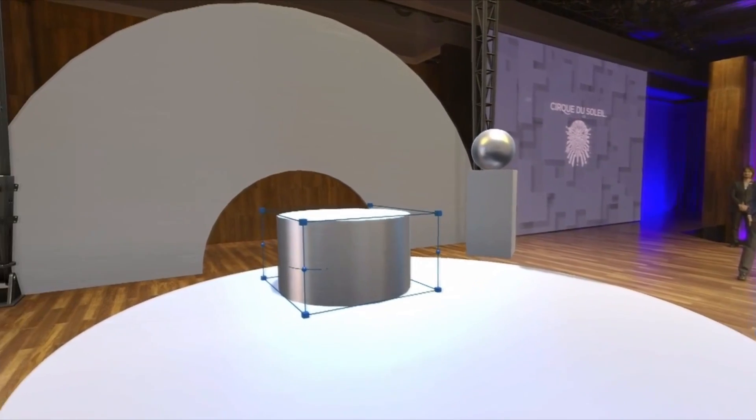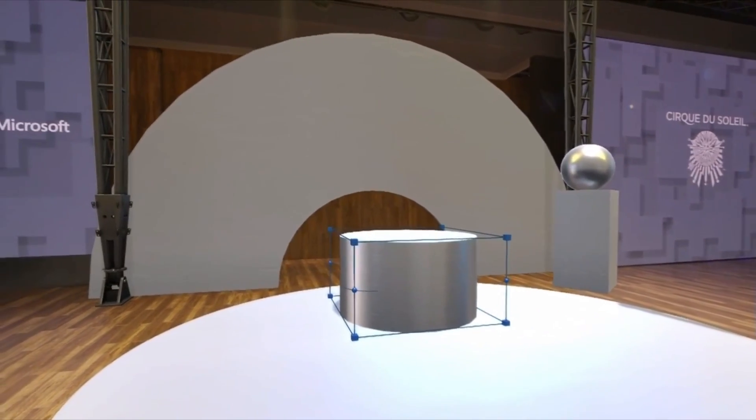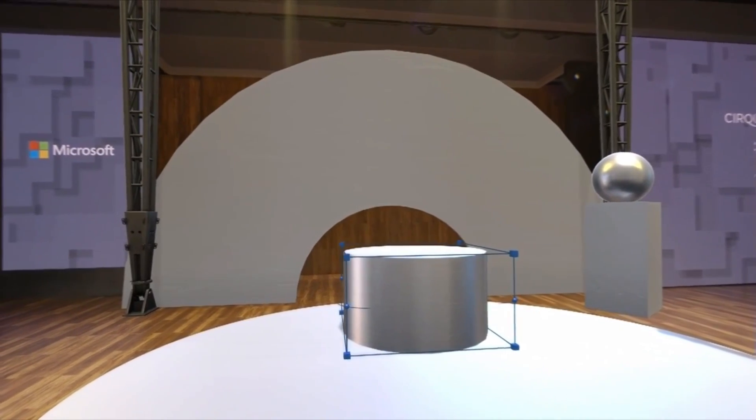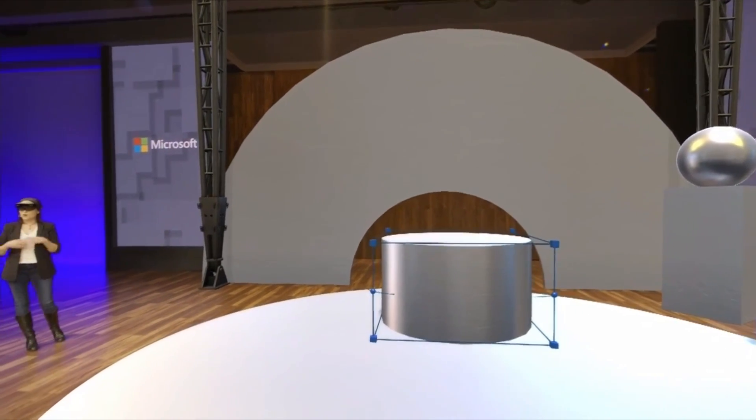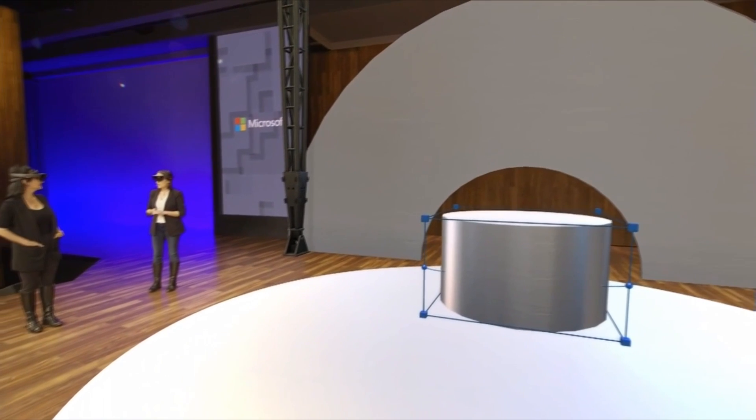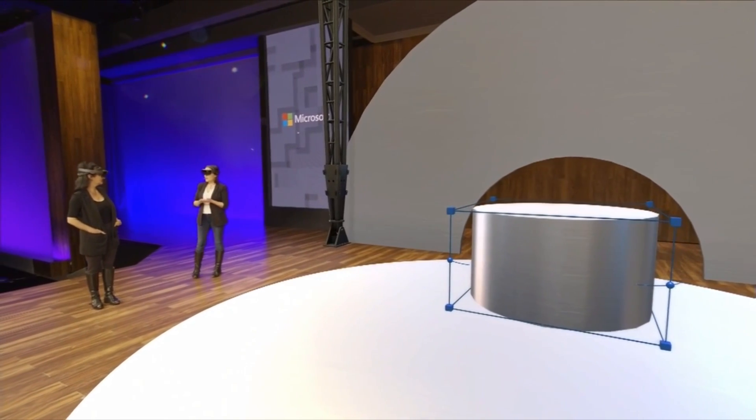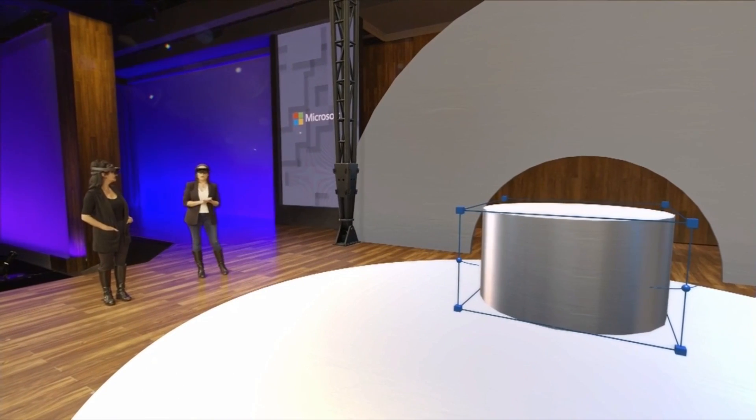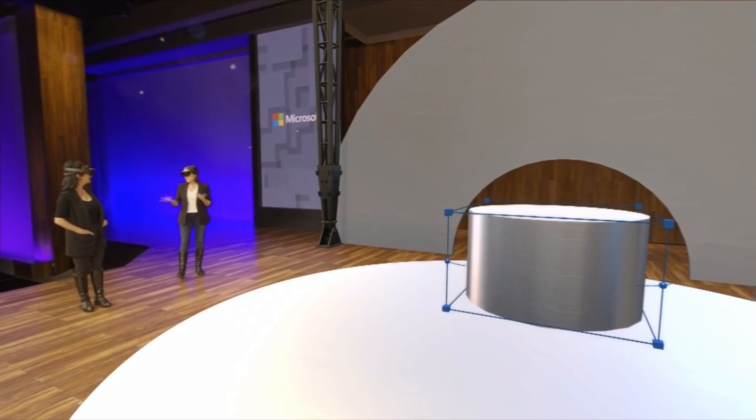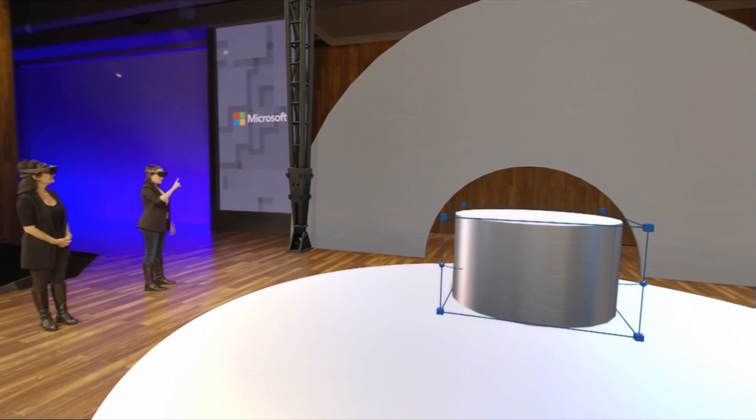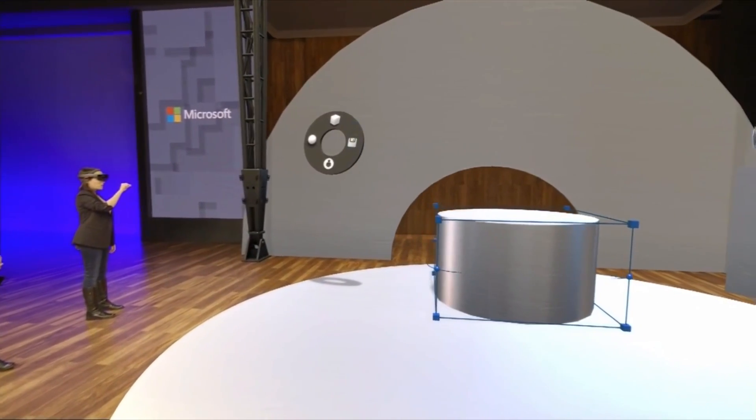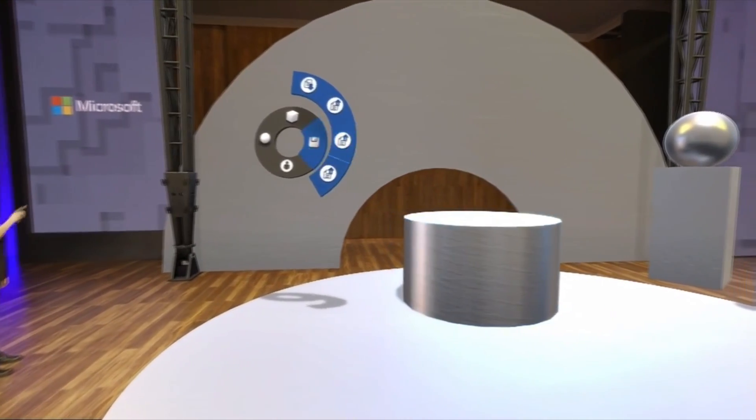Great. And one of the other amazing possibilities of the HoloLens is that we can work on designs we have from software that we already use. To show you an example of that, I will upload one of the stage props that we have from a previous show. So it's an acrobatic platform for a contortion number and it's called the hand.